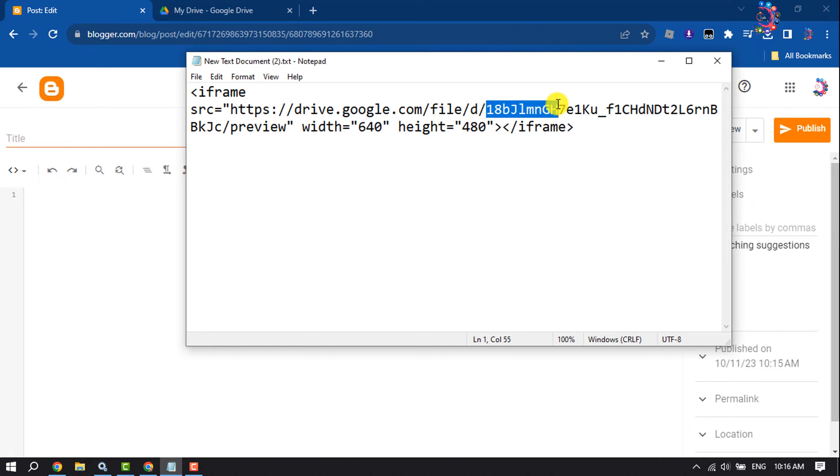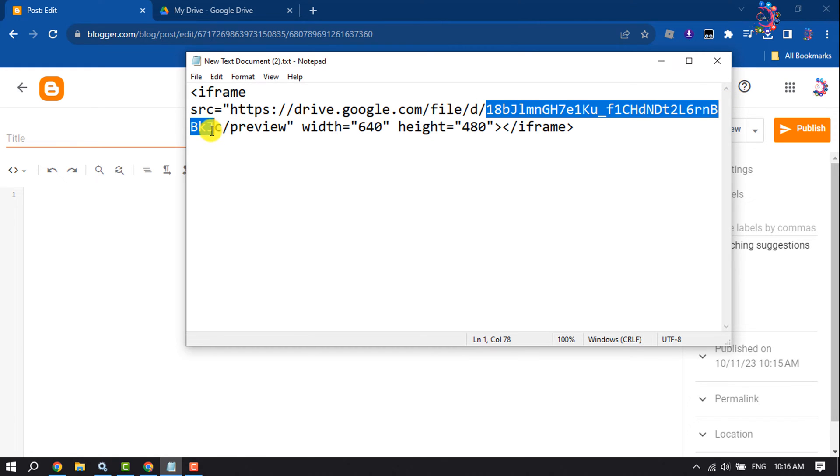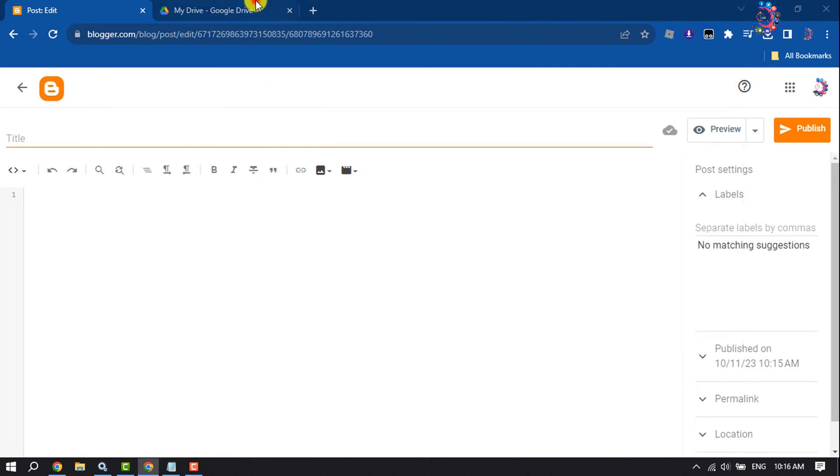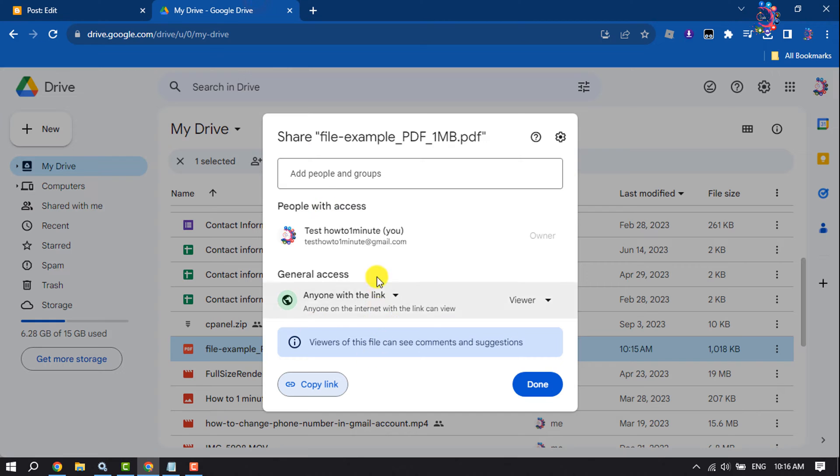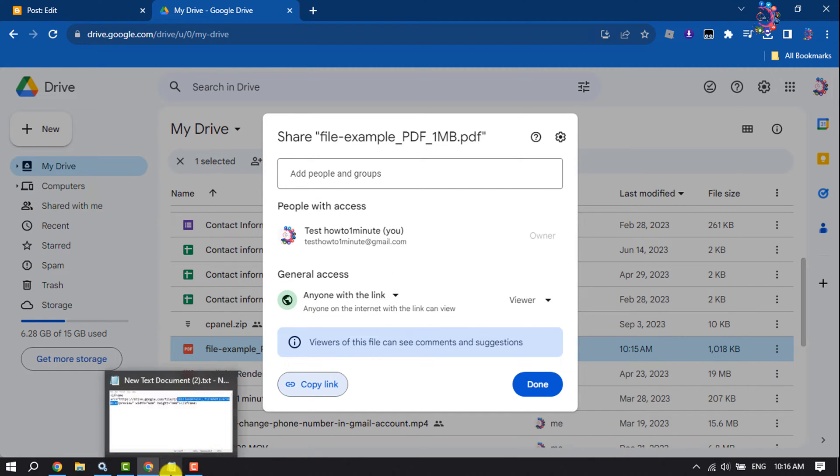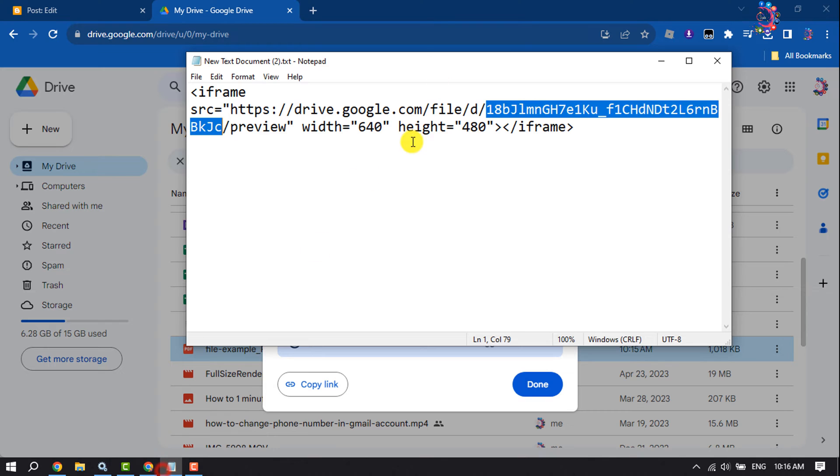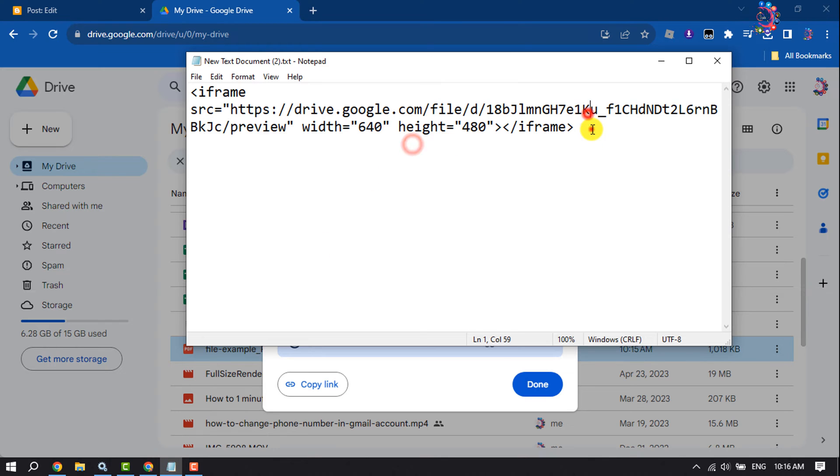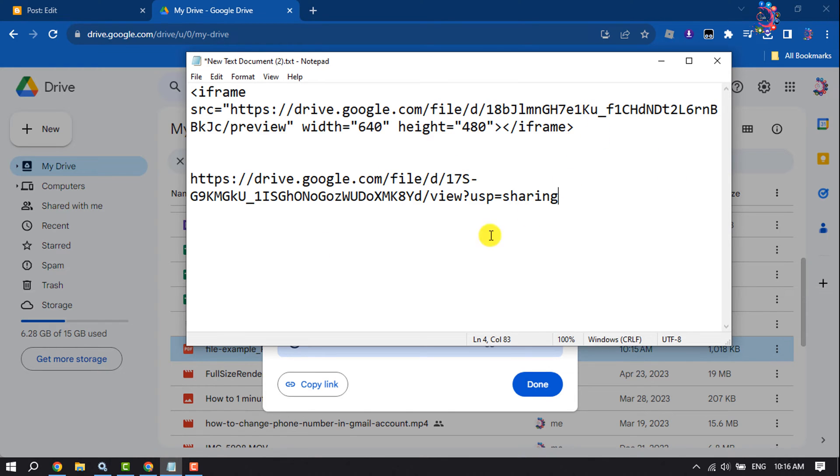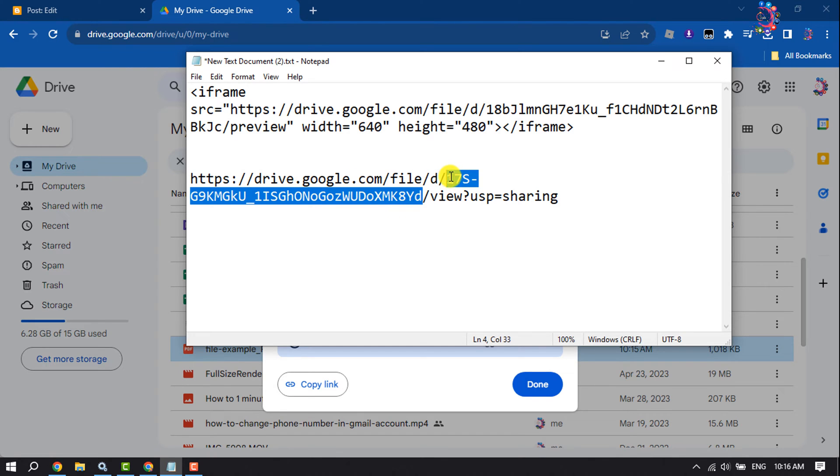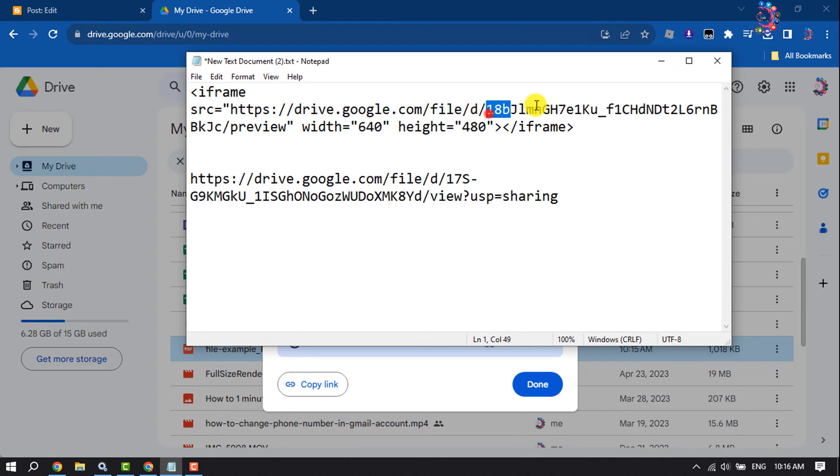To get your ID link, copy your Google Drive copy link from here and paste it after the D slash. This is my video ID. I'm copying it and pasting it after D slash.